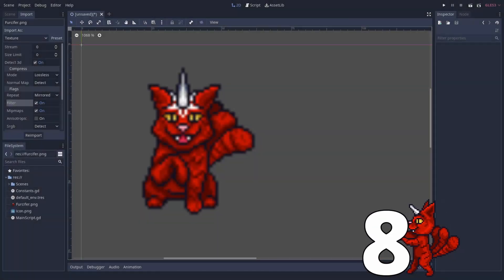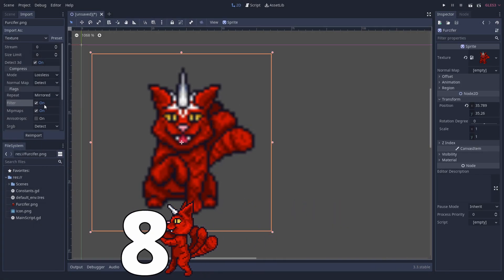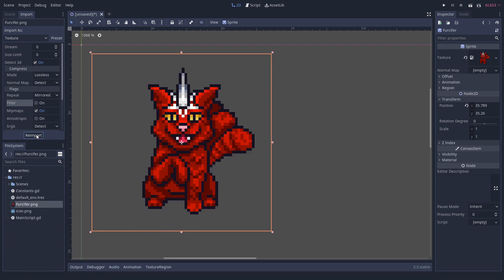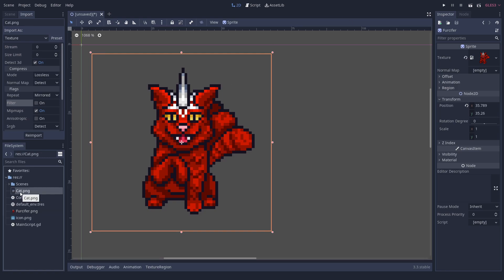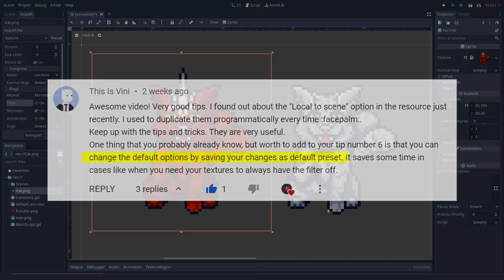Number 8. You can save default import options. Often, when you import resources to your game, you want similar parameters. In a pixel game, filter is usually turned off. There is this little hidden option menu that allows you to set presets. Thisemu and he told us about this feature. Thank you.